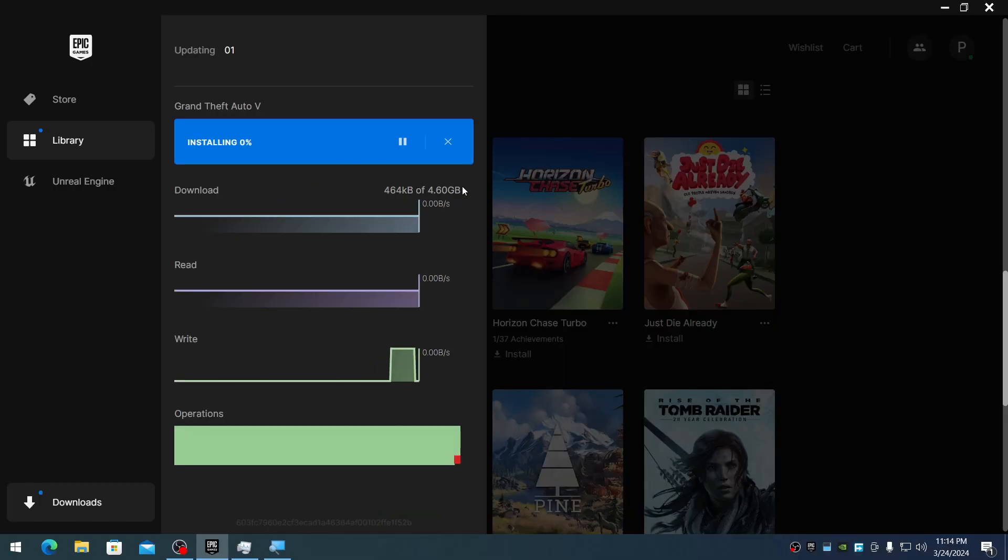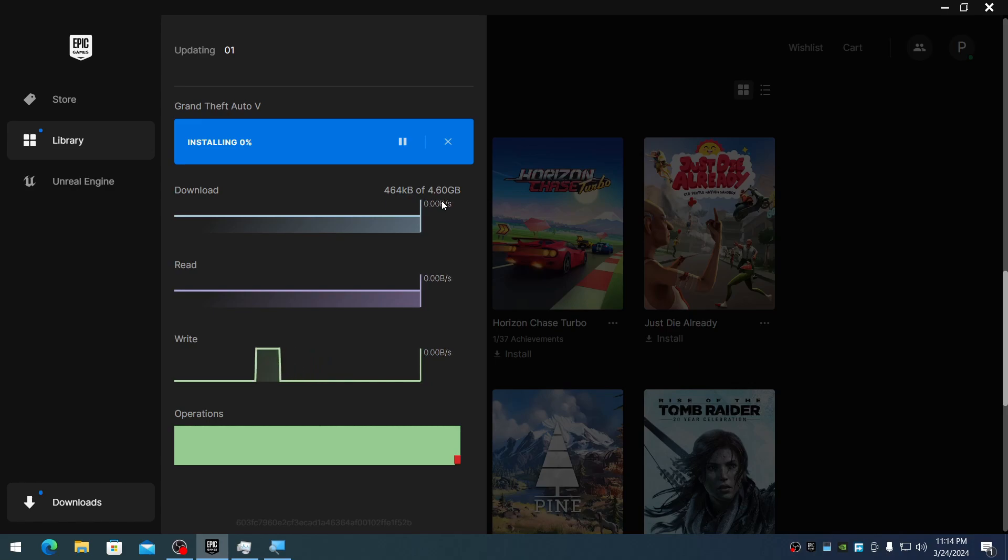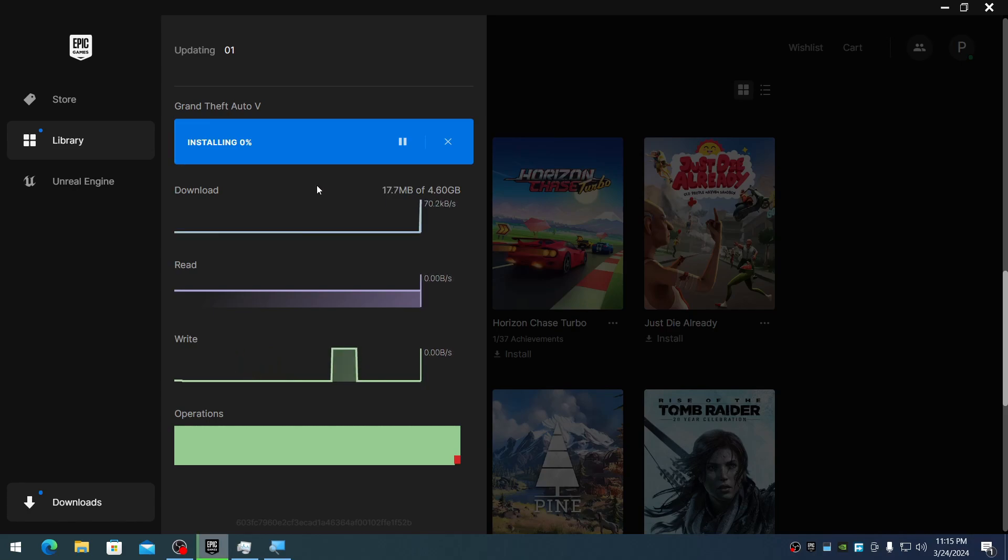The update is downloading now. It's quite slow for some reason. Most of you should be completed by now. If you already have an updated game, this step is bypassed because you don't need to update. Let me pause the video while it's installing.